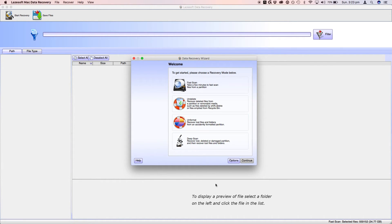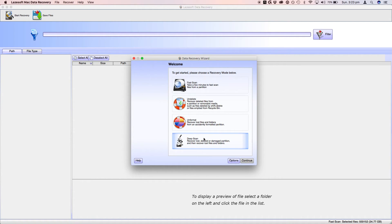You can run these other options if you need to recover anything else other than just an unmounted disk.